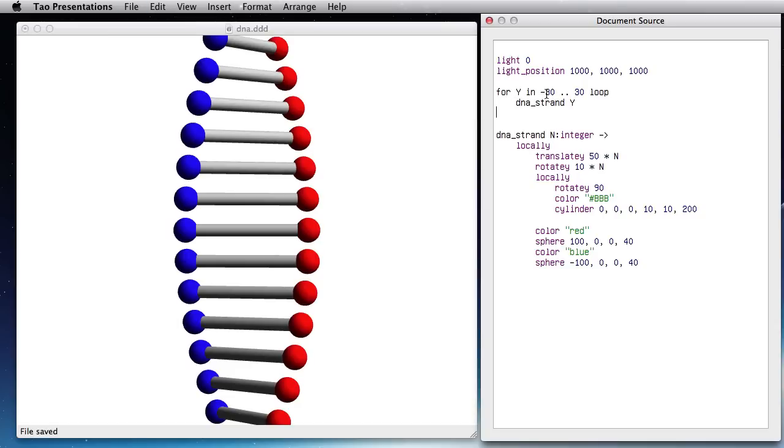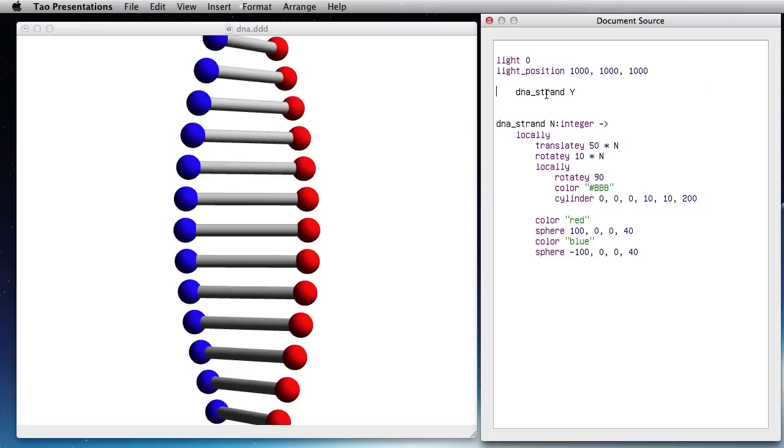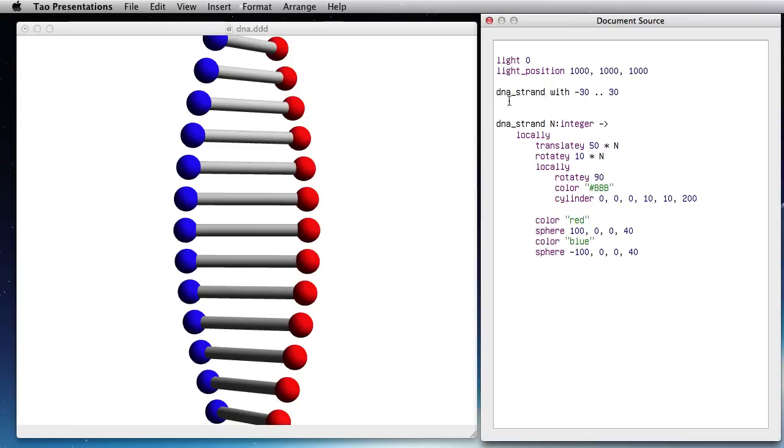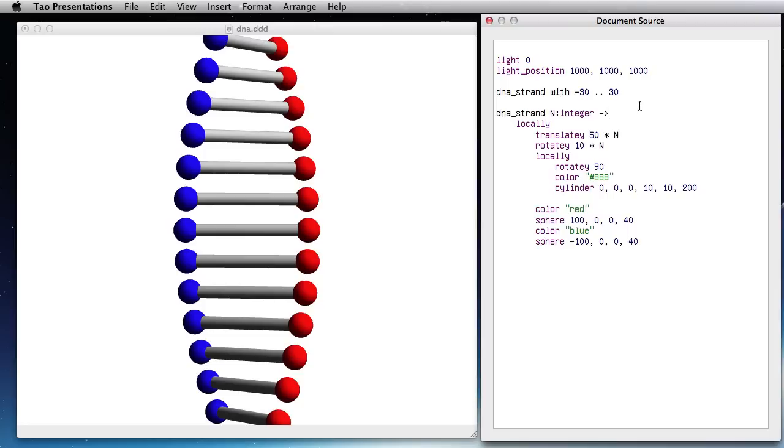There is actually a shortcut for this using the map function, minus 30 to plus 30. So I'm basically looping on DNA strand passing all argument values between minus 30 and plus 30 here.